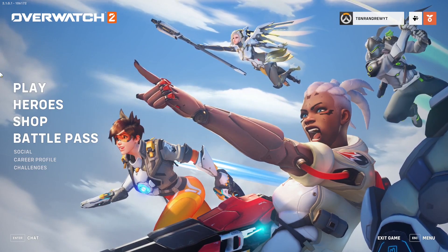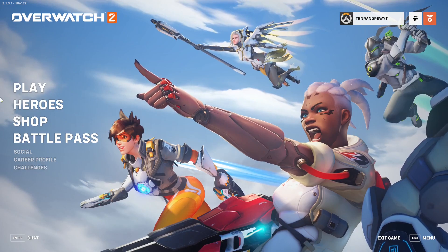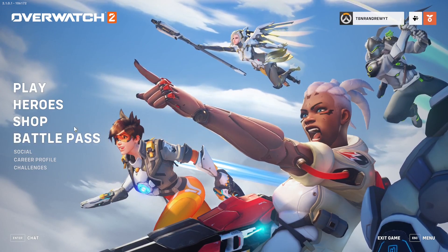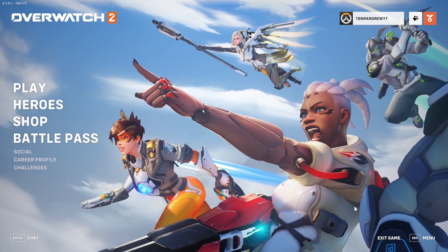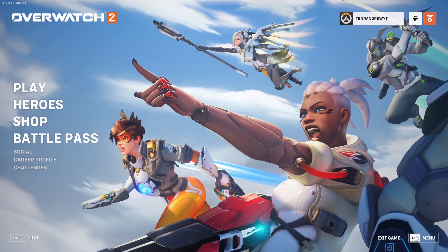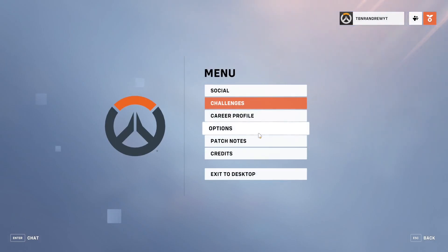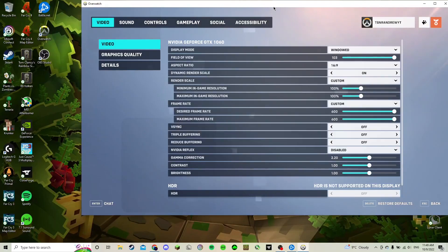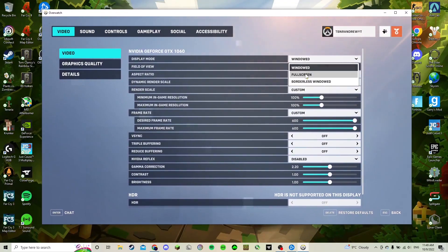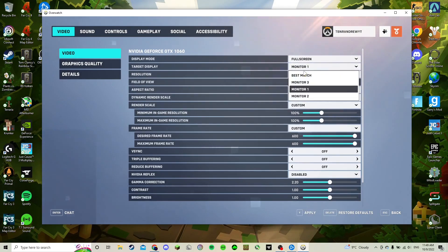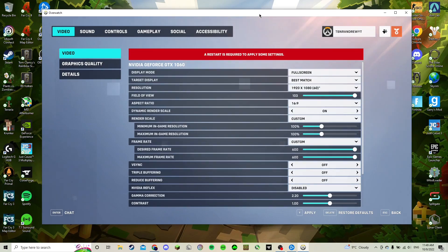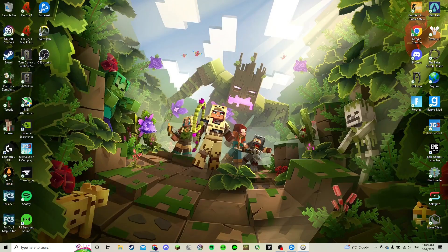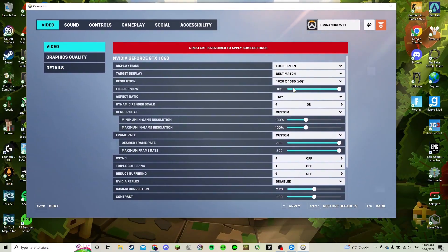It would always launch on a monitor on the left side, and I want it on the right one. So you go into the menu, press Escape, go into Options — it'll start off windowed. You say okay, I want full screen, so you put it to full screen. There's a target display option that usually says 'best match,' and if you press apply on best match it ends up going to the laptop screen, which I don't want.